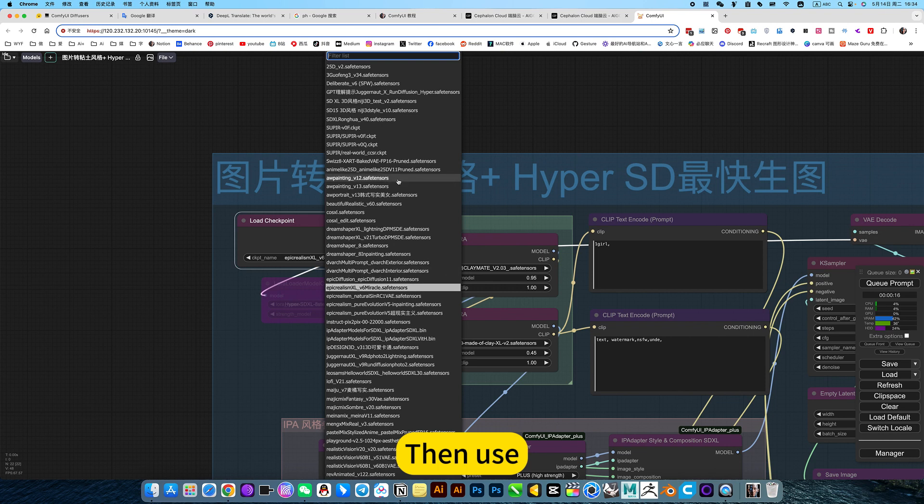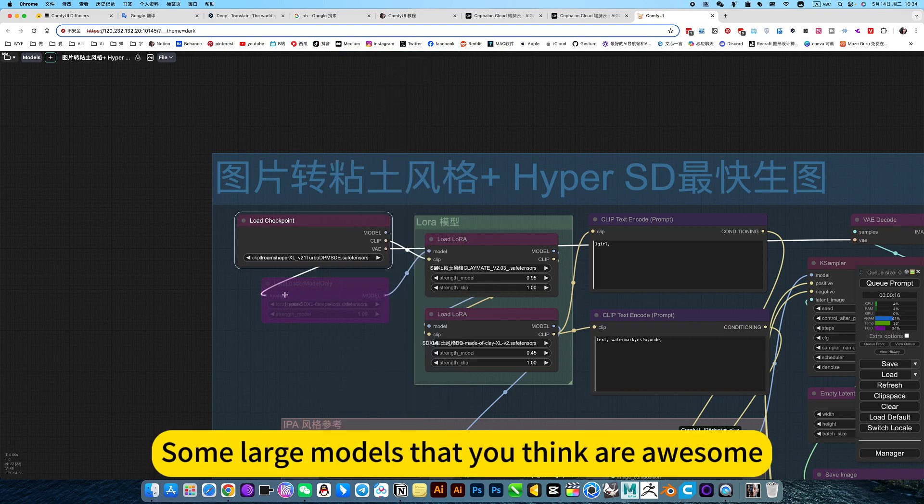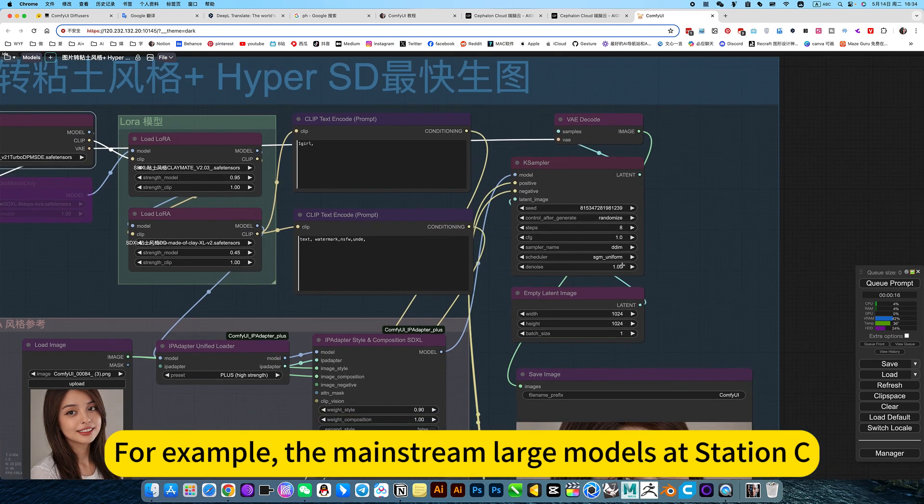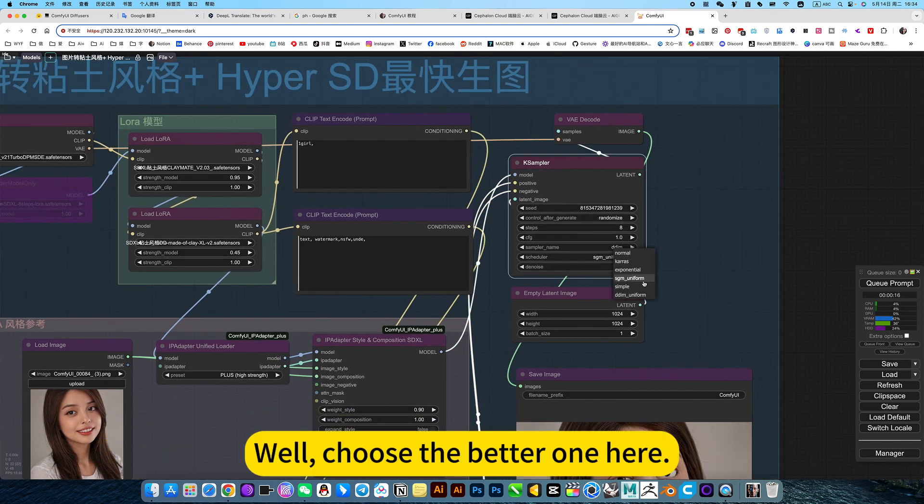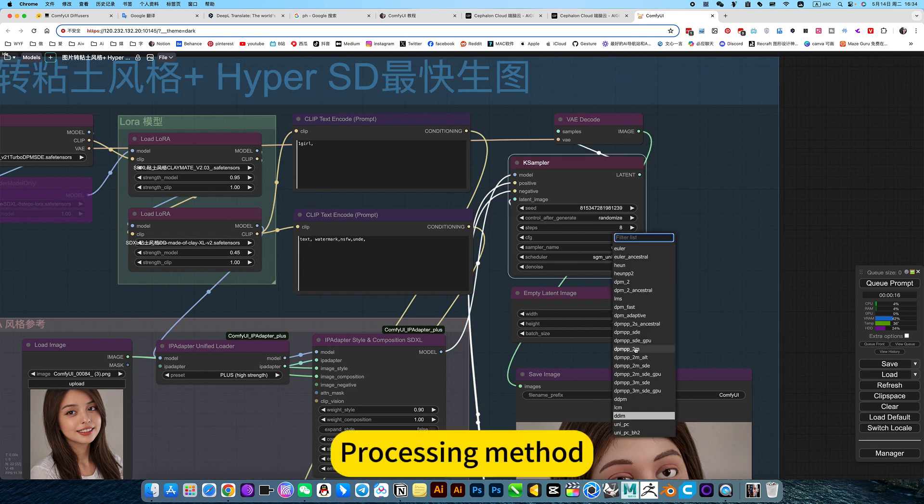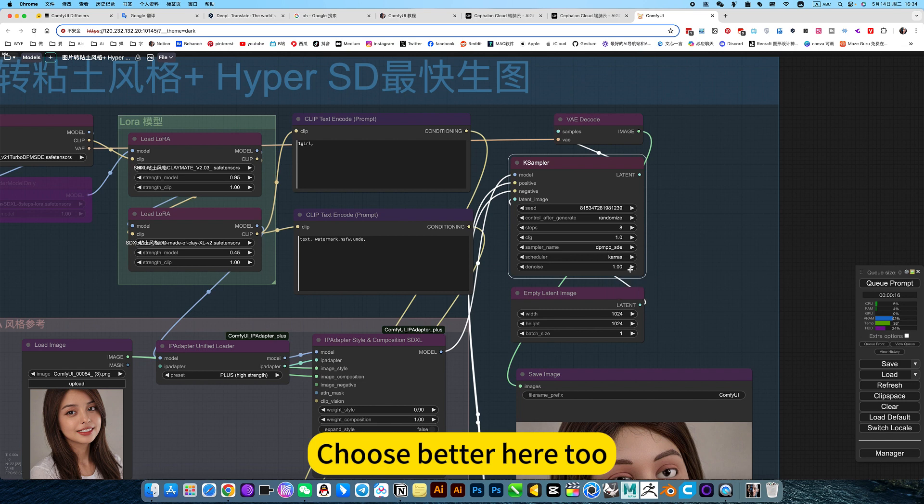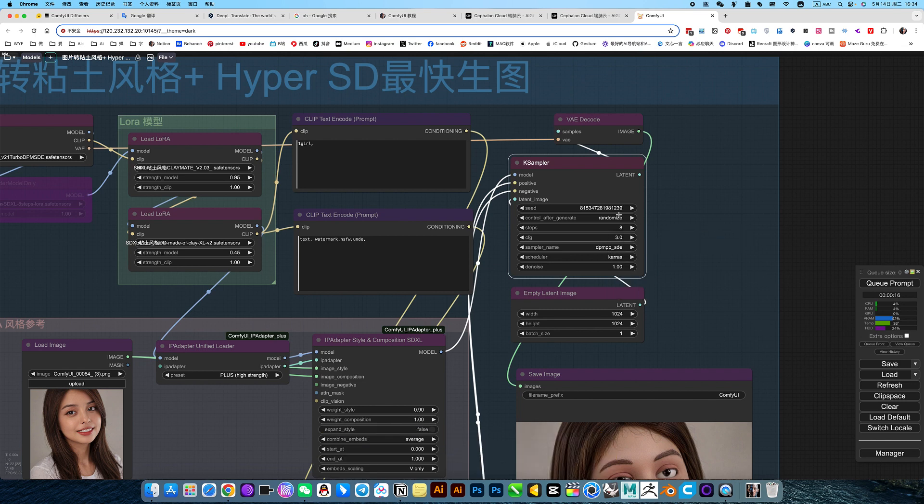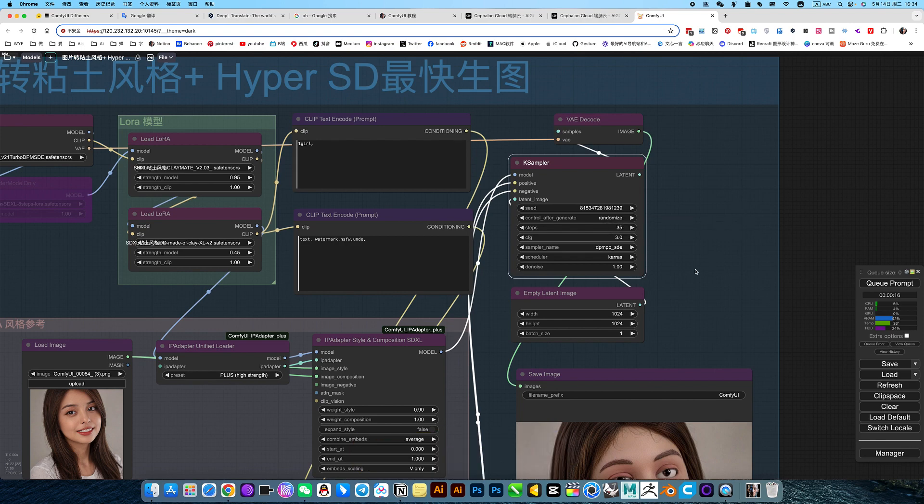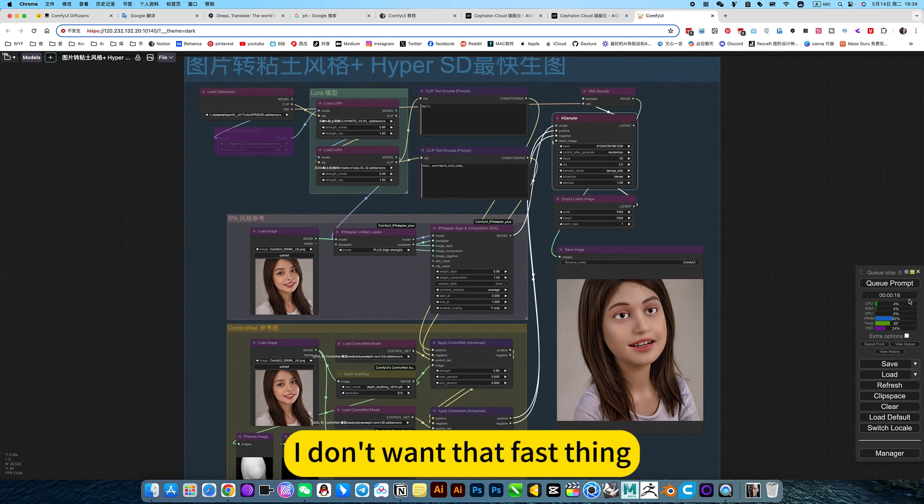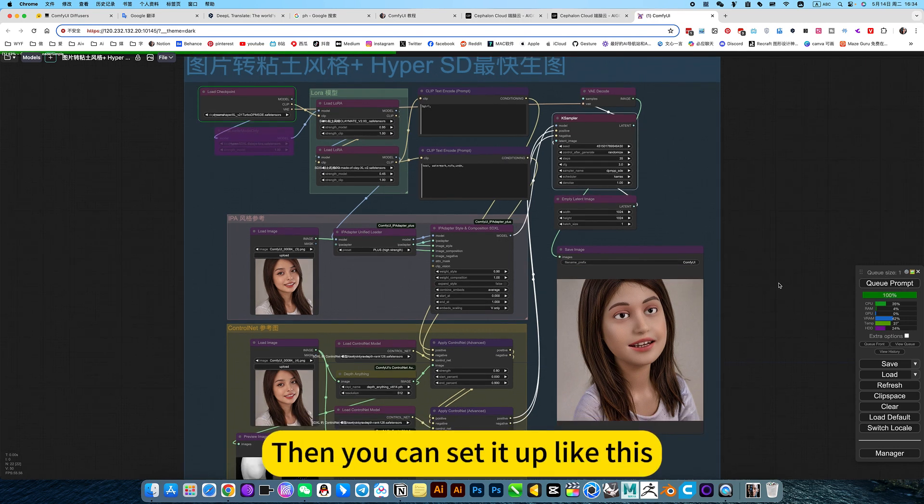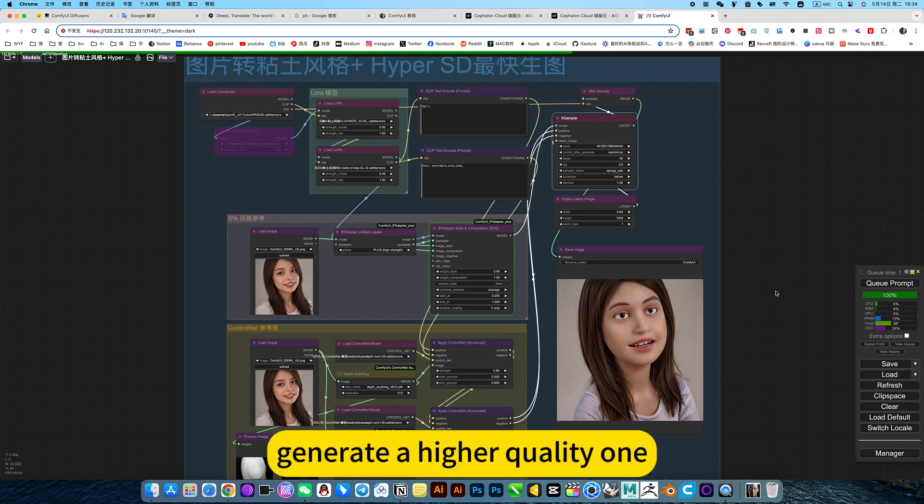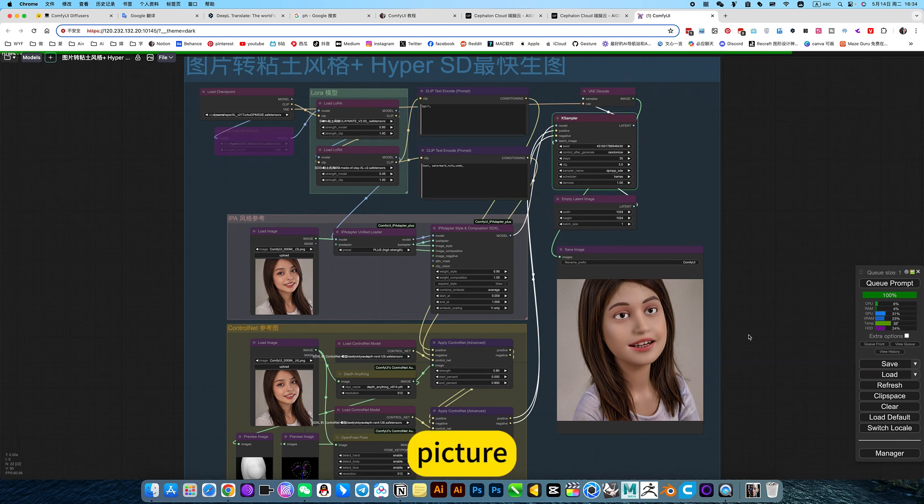Then use some large models that you think are awesome. For example, the mainstream large models at station C. Choose the better one here for processing method. Choose better here too. Select Zanzhou directly here. This choice is Zanzhou. For example, I have a very good machine, I don't want the first thing. Then you can set it up like this. Generate a higher quality picture.